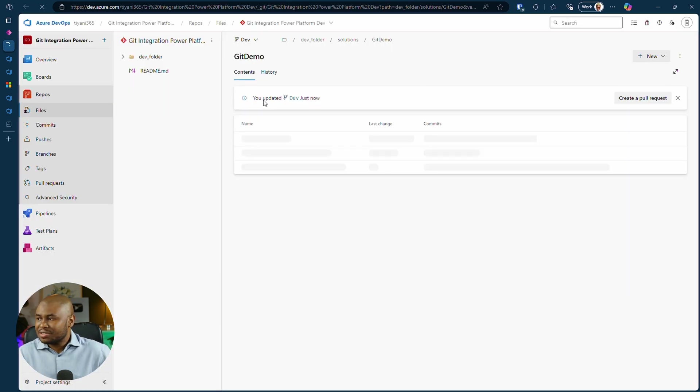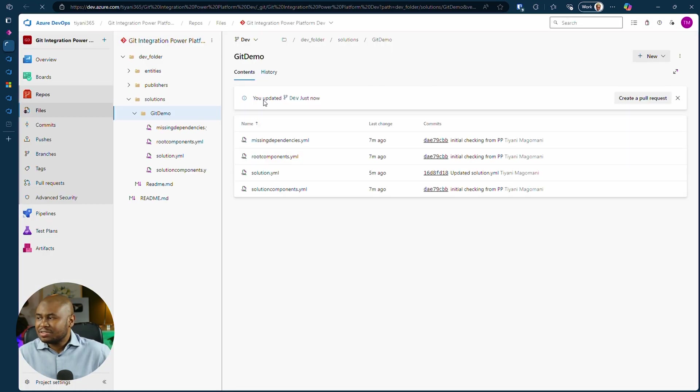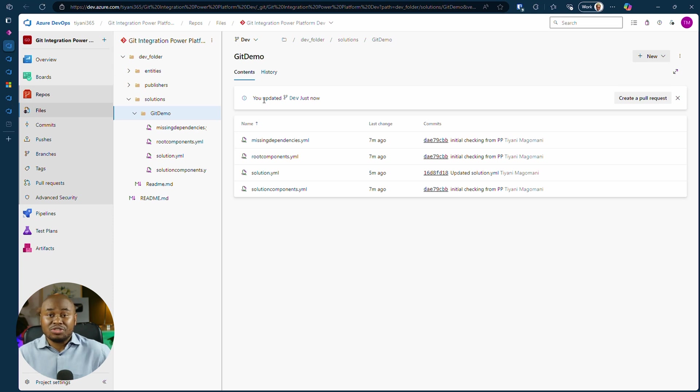Back in Azure DevOps, check the history to see all the commits you've made.